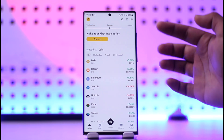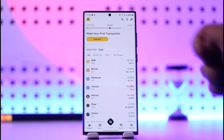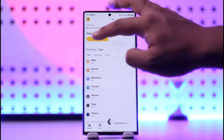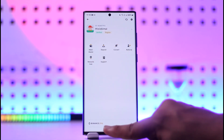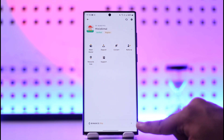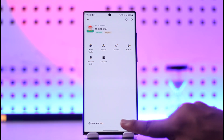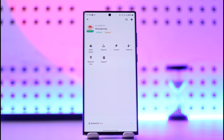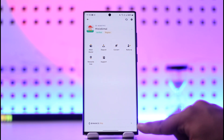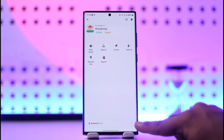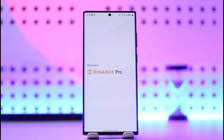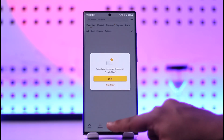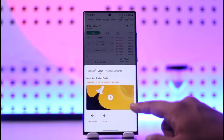To switch to the Pro interface, once you're logged in on the Binance app, tap on the Binance logo from the top left-hand side of the screen. At the bottom you'll see an option. If it says Binance Lite, it means you're already on Pro and it's asking you to switch to Lite. But if you see Binance Pro, it means you're on Lite — so just tap on Binance Pro and you'll see a much more comprehensive interface.